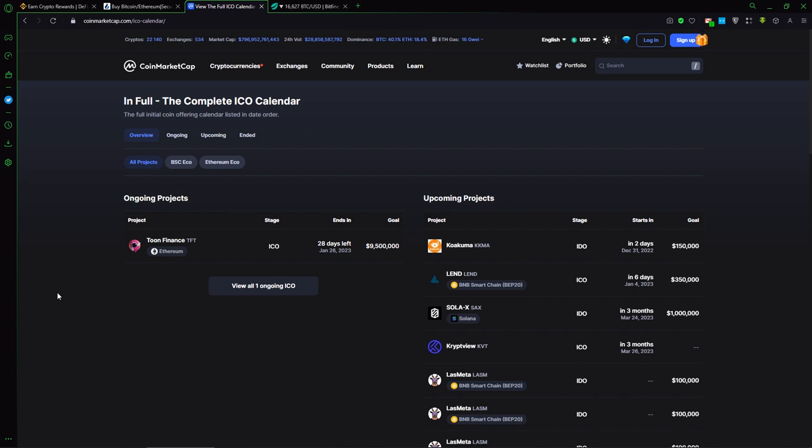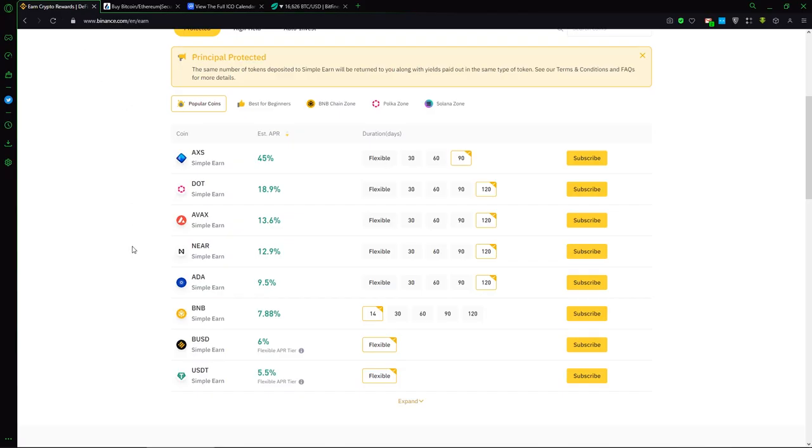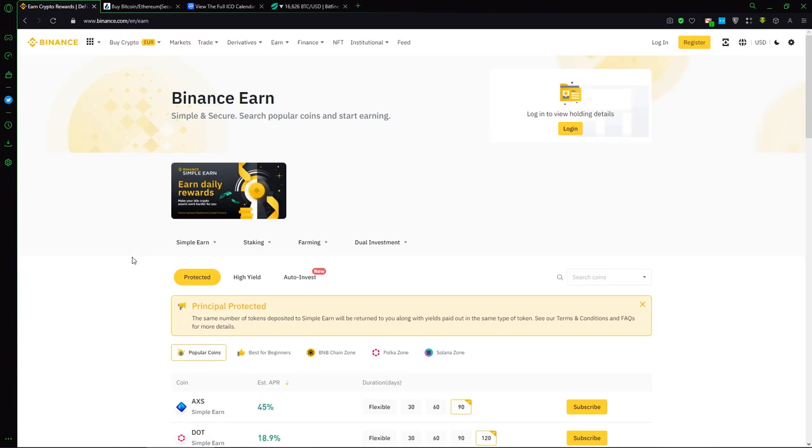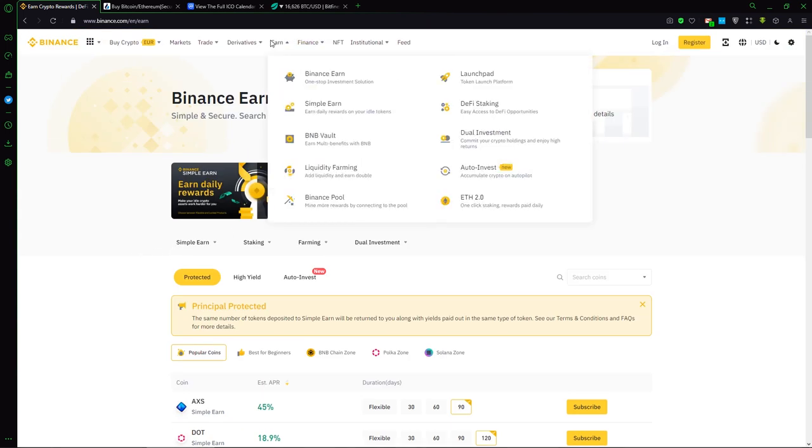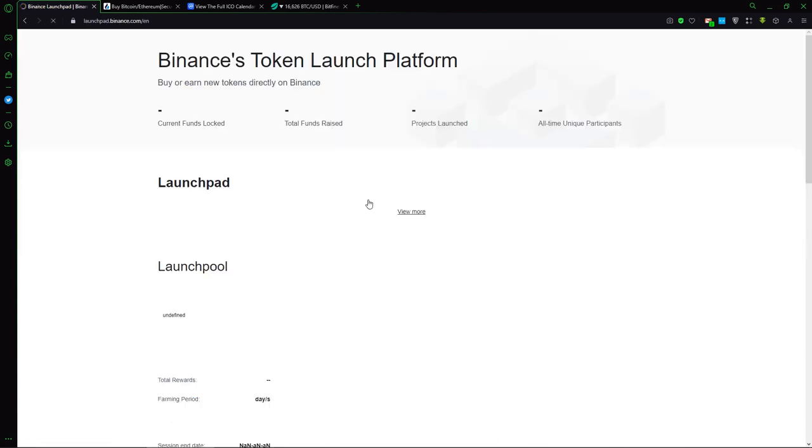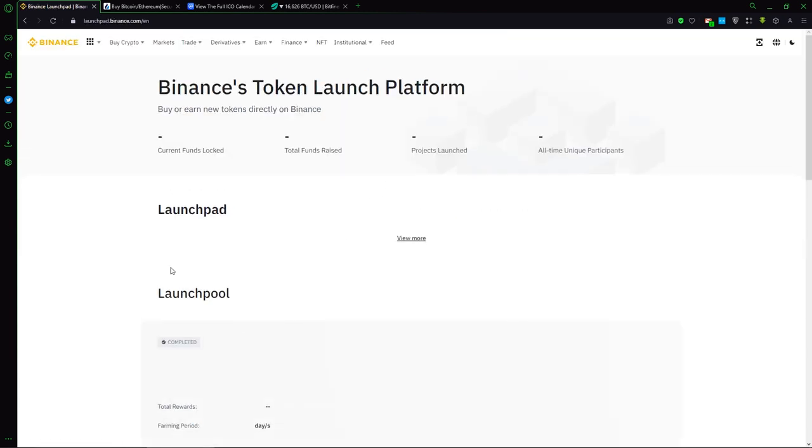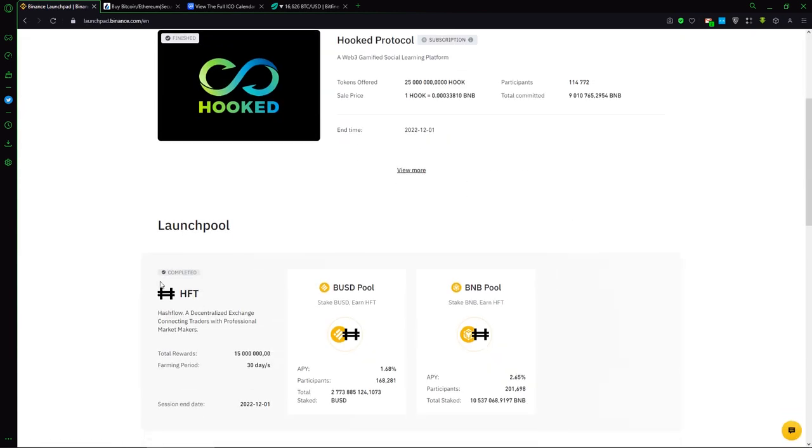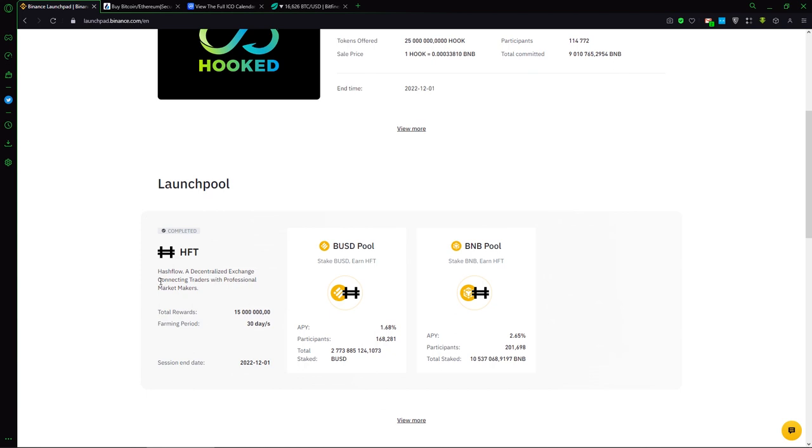Next idea is buy some crypto coins on pre-sale, for example on Binance. It will be Launchpad or Launchpool.